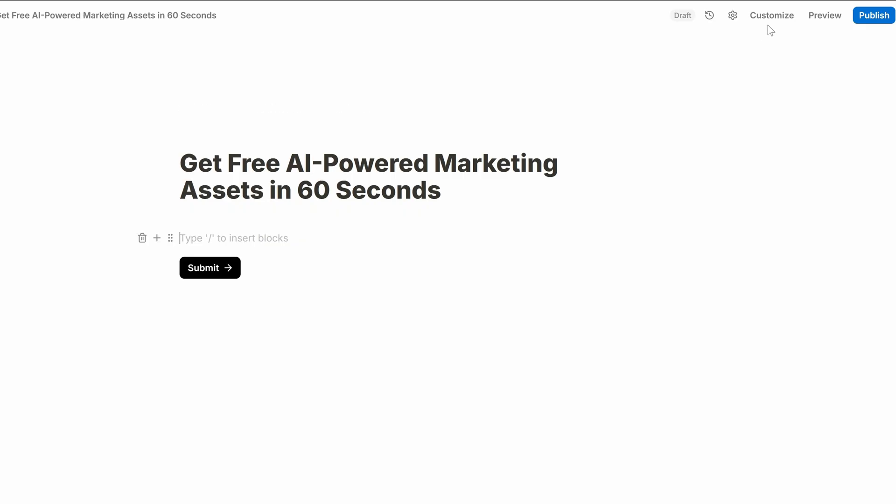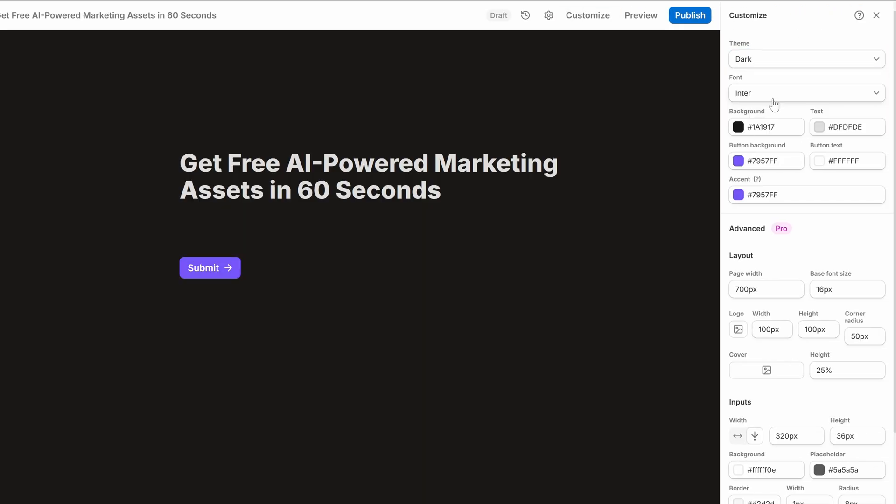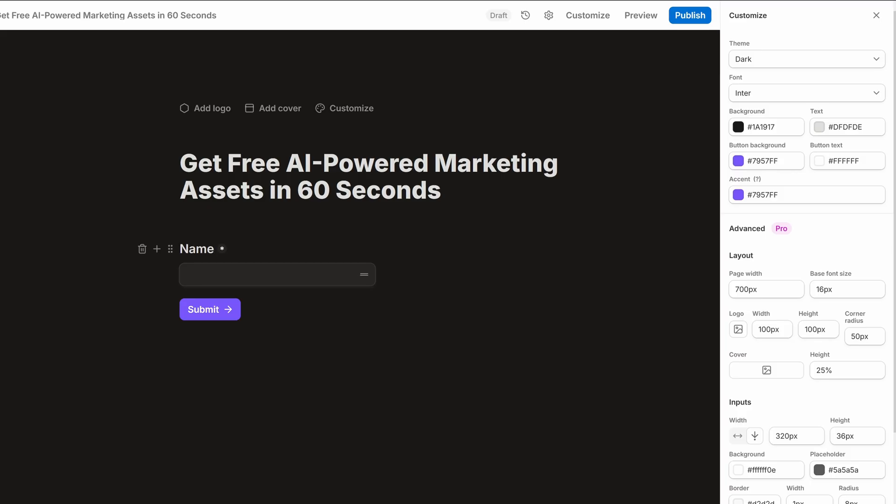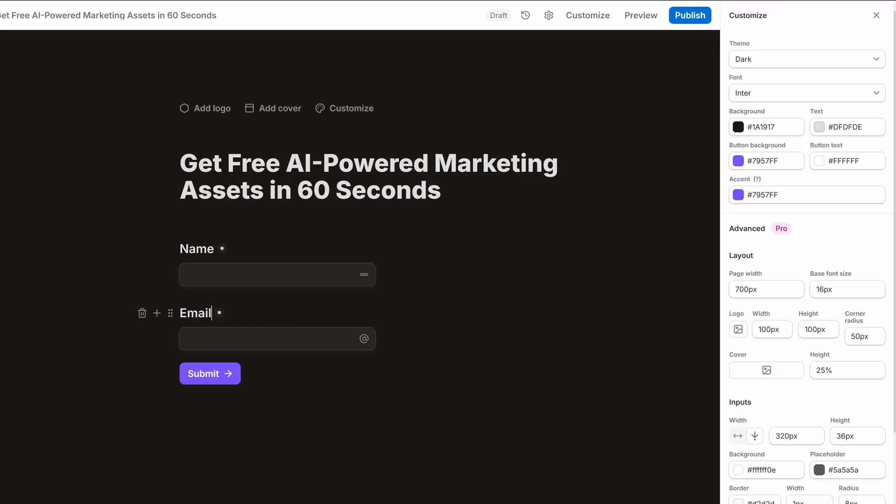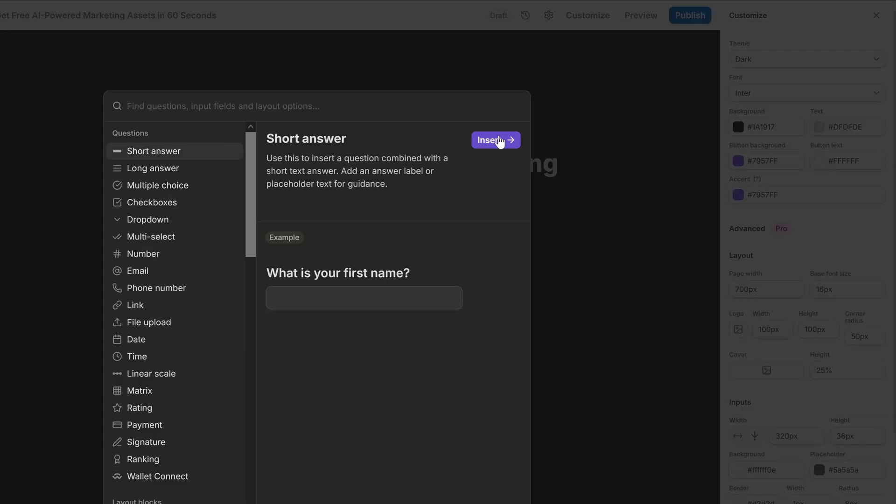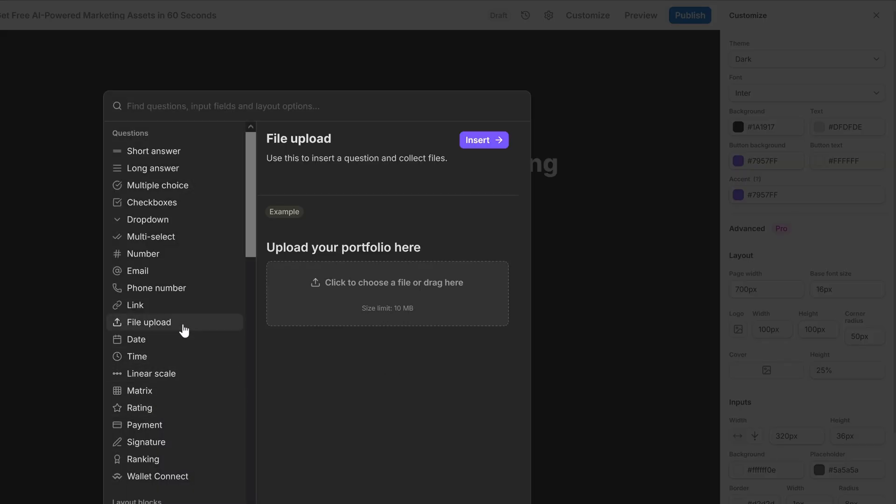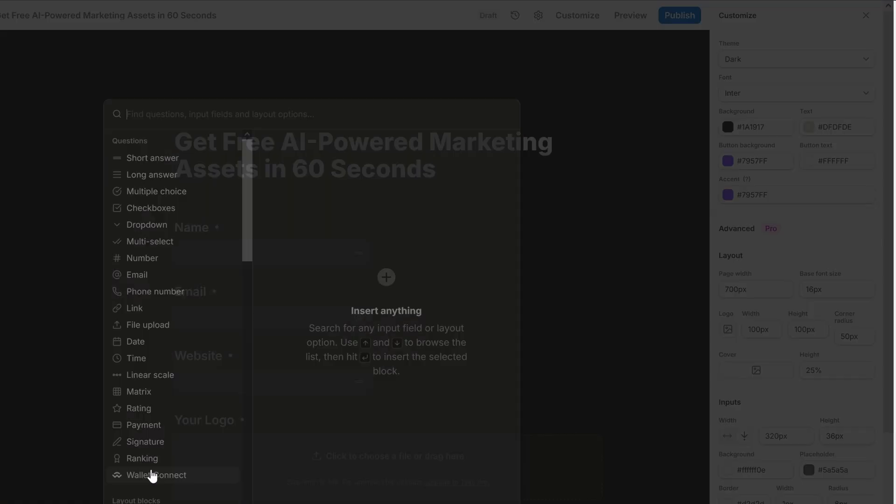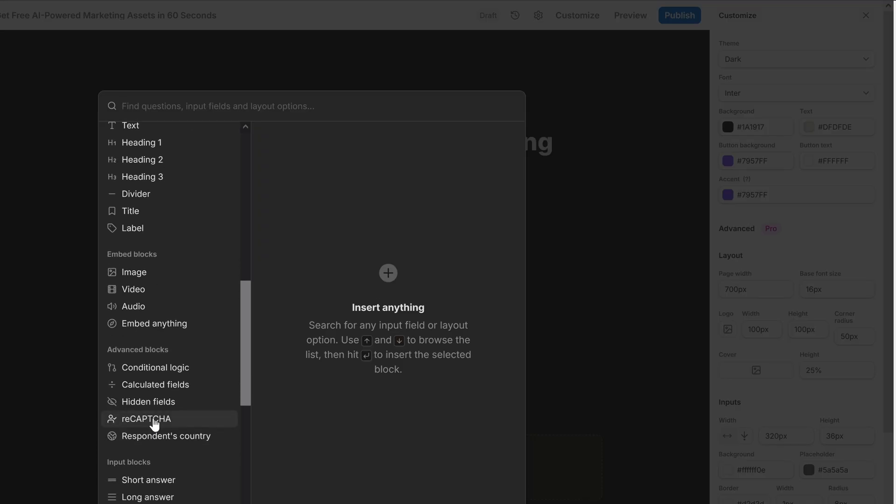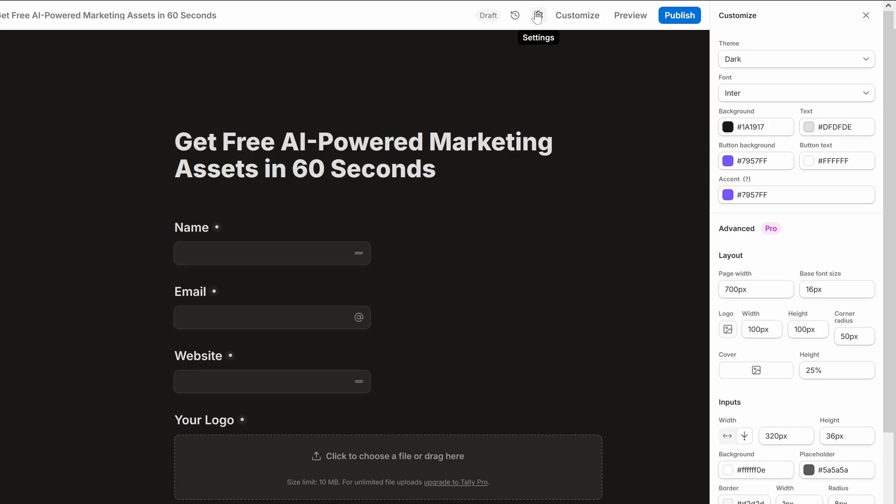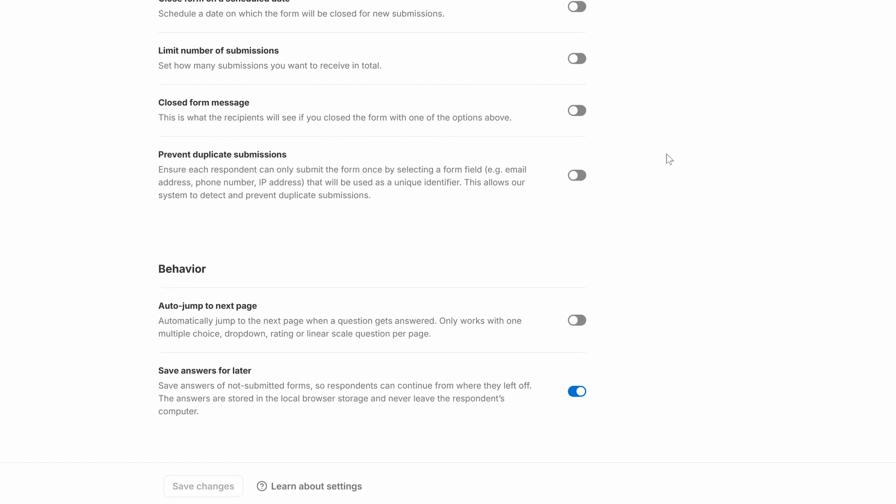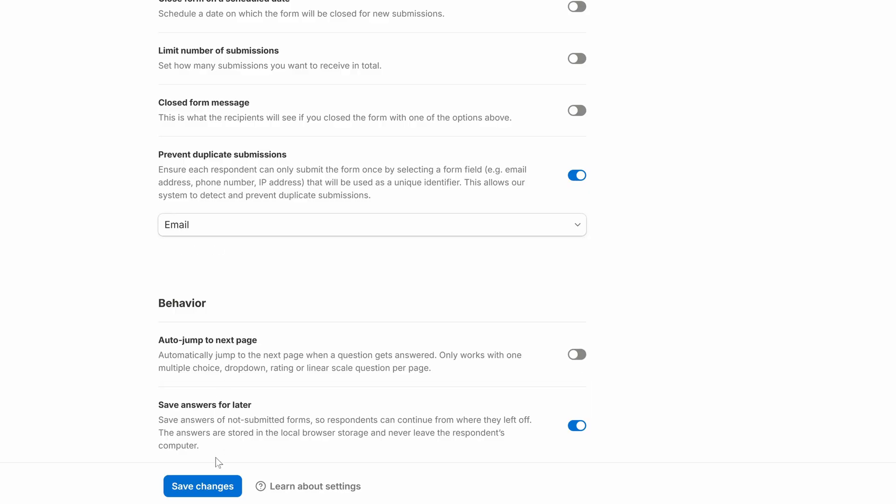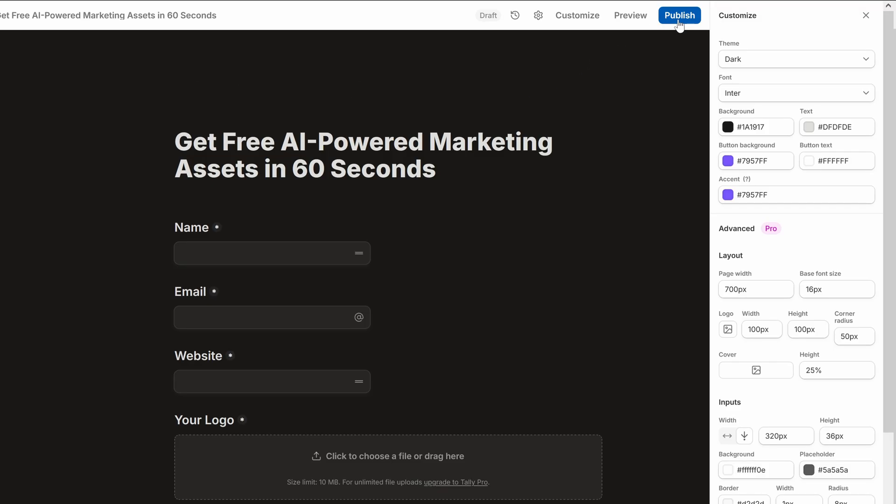First, I'll switch it to a dark theme. Our form needs at least four fields. One to capture their name, another for their email, their brand's website, and a field where they can upload a logo of their brand. And at the end, we'll add a recaptcha button to prevent any malicious submissions. Then go into the settings and under prevent duplicate submissions, select email to prevent people from signing up twice.